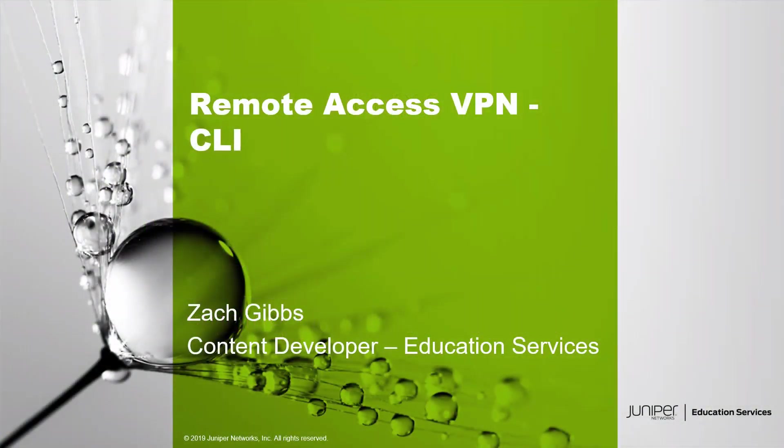Hello, my name is Zach Gibbs and I am a content developer within Education Services inside Juniper Networks. Today we will be discussing the Remote Access VPN CLI Learning Byte.